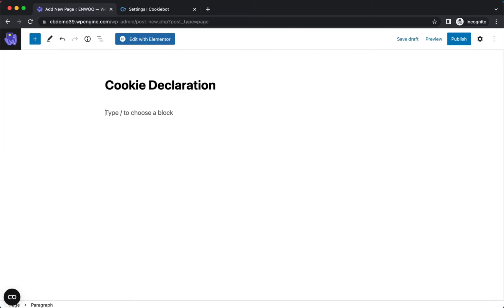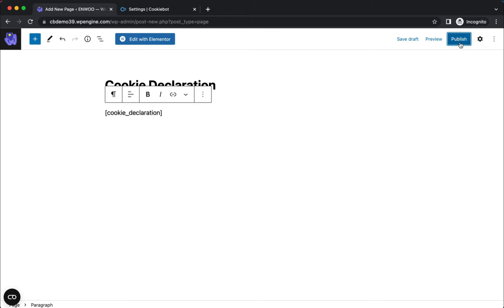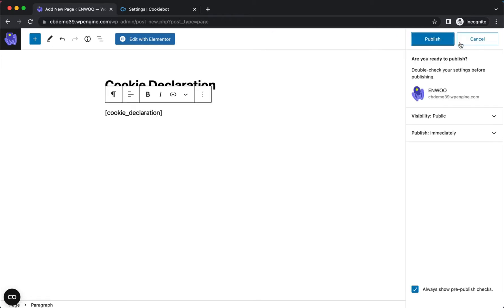After choosing the page title, for example, Cookie Declaration, you just need to add cookie underscore declaration in brackets as shown in the video. Your declaration will then be displayed on the page you've created.